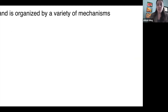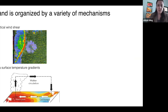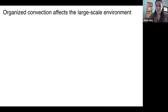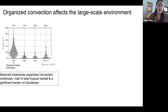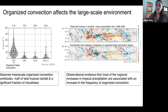This organization occurs by a variety of different mechanisms, including vertical wind shear which helps organize squall lines, sea surface temperature gradients which organize large-scale modes like the Walker circulation, as well as a host of dynamical disturbances like equatorial waves. This organization of convection is not just a spatial reorganization that makes for pretty pictures — it actually has a profound influence on the large-scale environment. Observations show that a particular cloud regime associated with organized deep convection contributes about 47 percent of all total tropical rainfall, as well as a significant fraction of cloudiness.